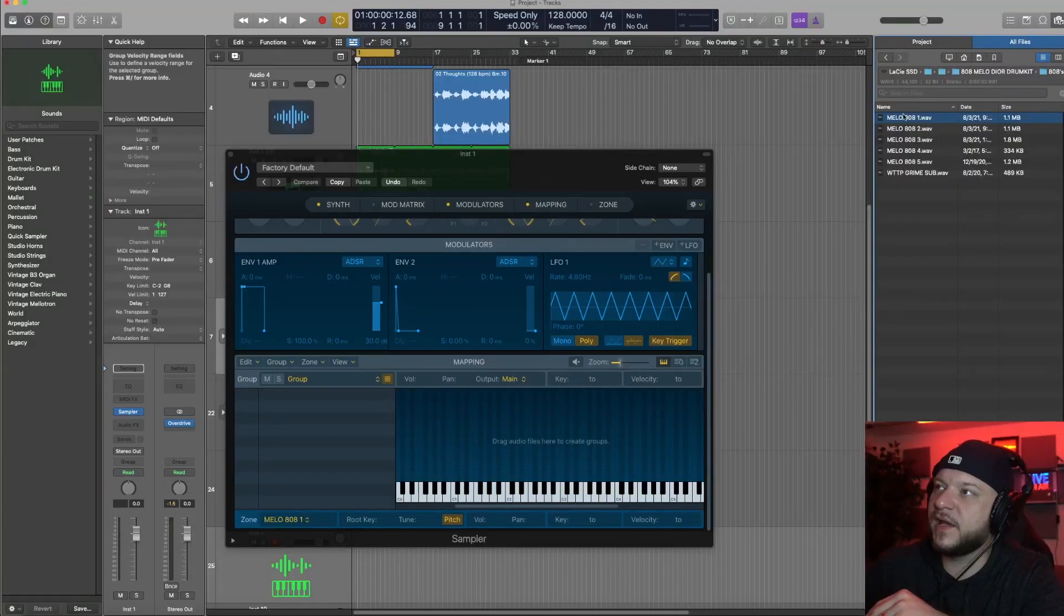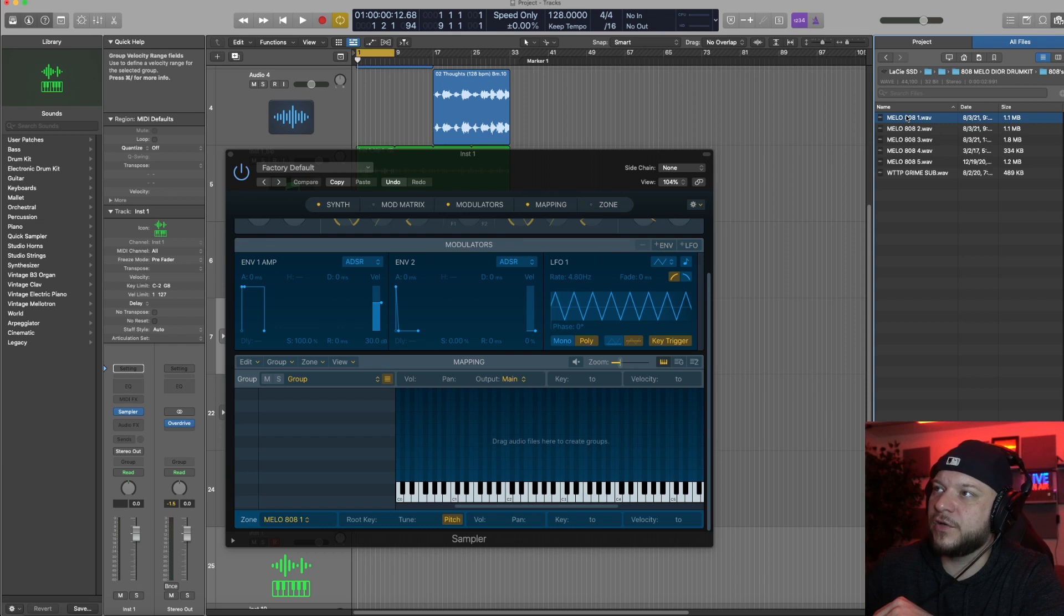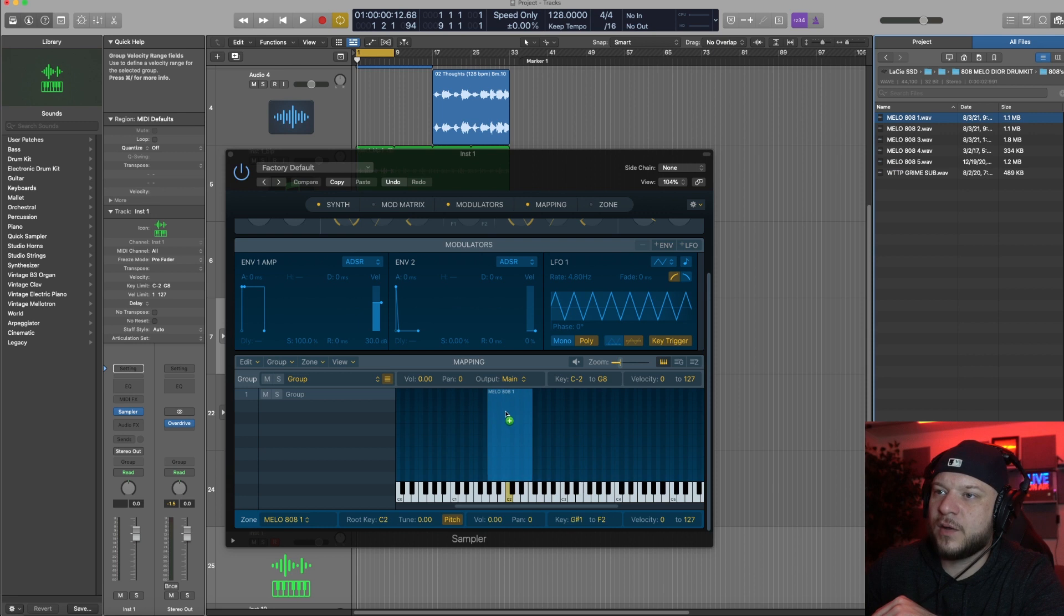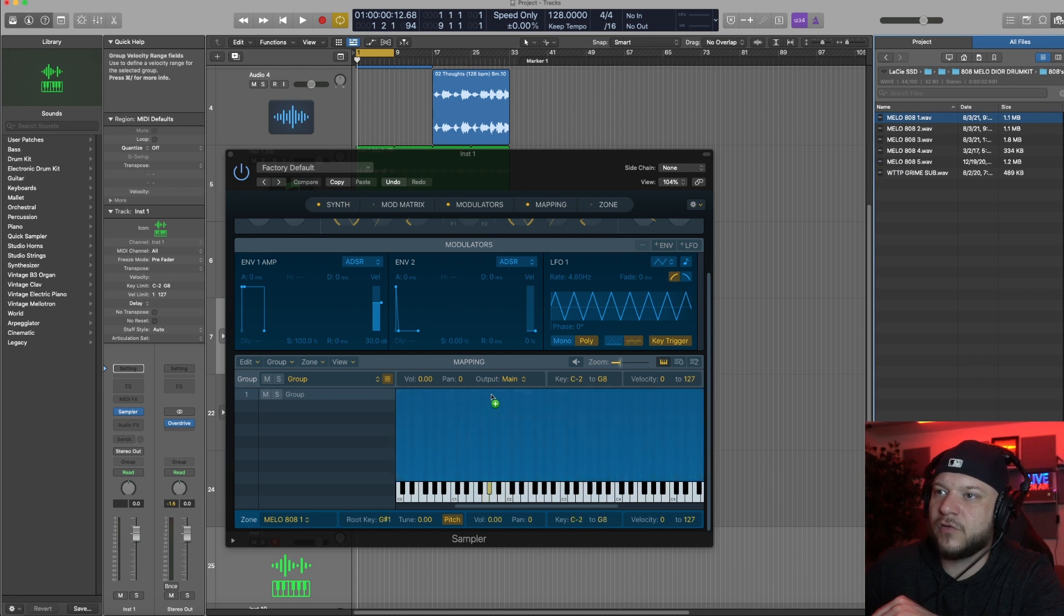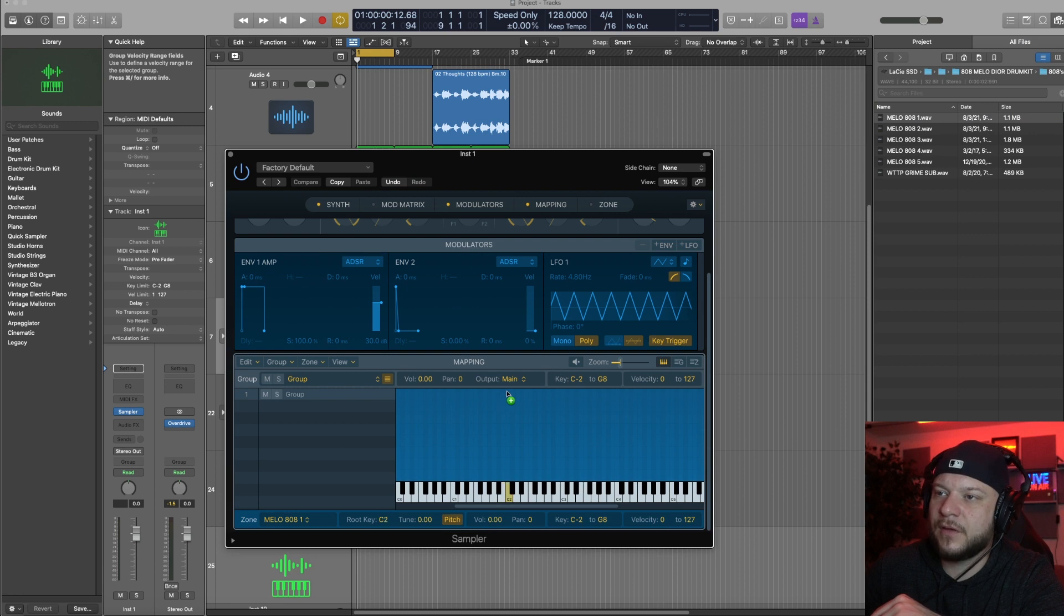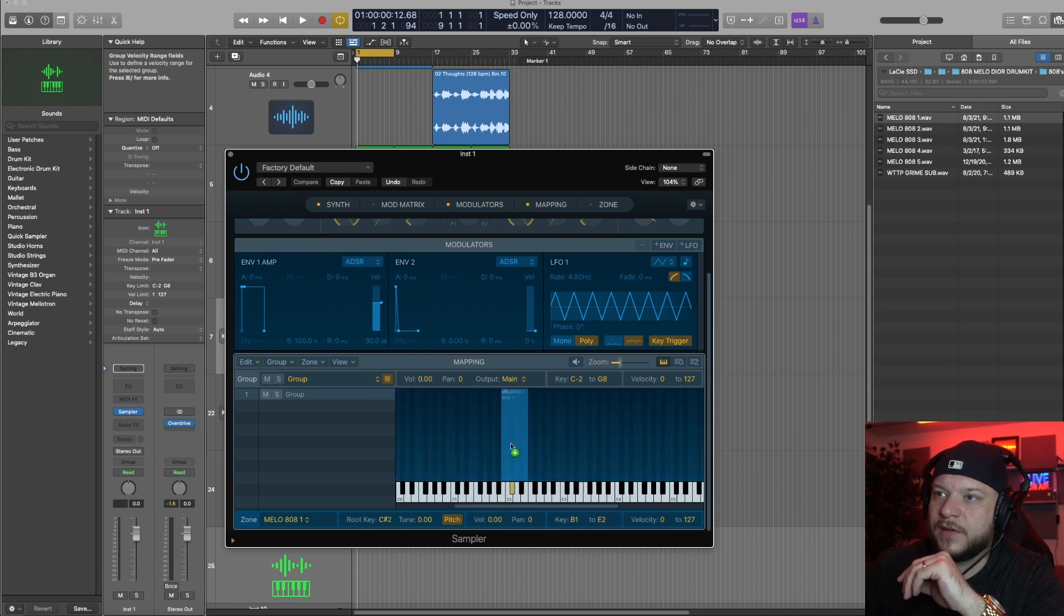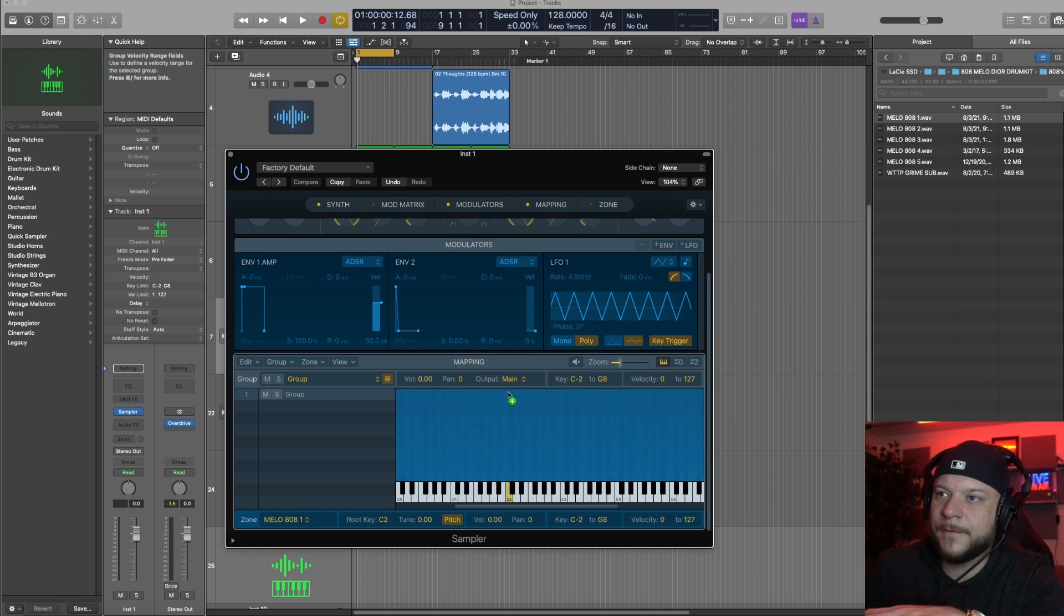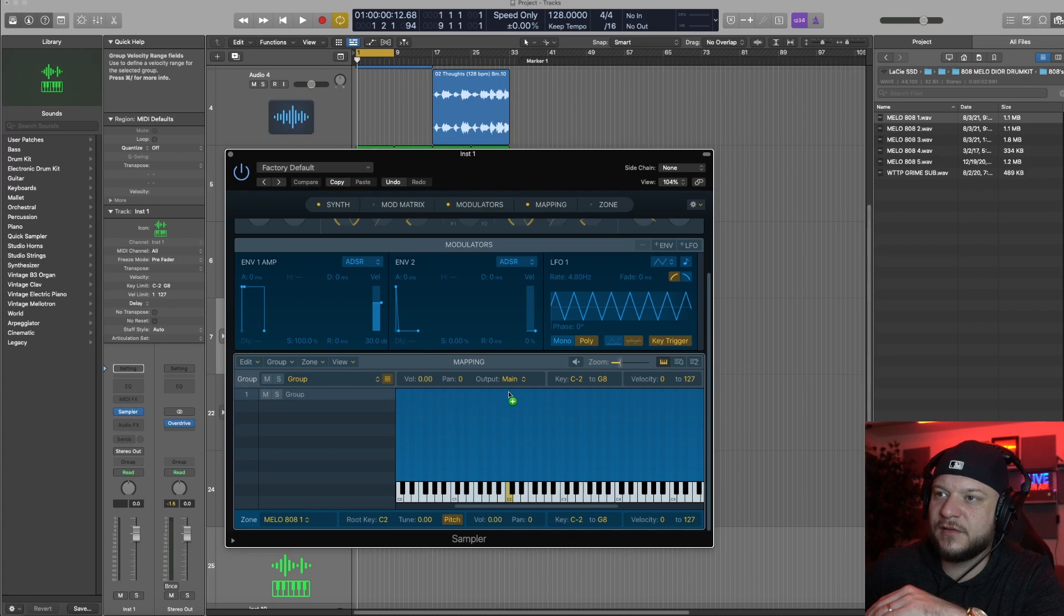Once you've picked the 808 that you want to use, you simply drag and drop it in here. So depending on where you drop it in, this basically, if you drop it in higher, you see that it actually fills out the entire key range. And if you come down lower, it'll add it just to one key. So we want to add it to the entire key range here, and I'm going to drop it on C2. Now you could play the 808 at different pitches on the keyboard.